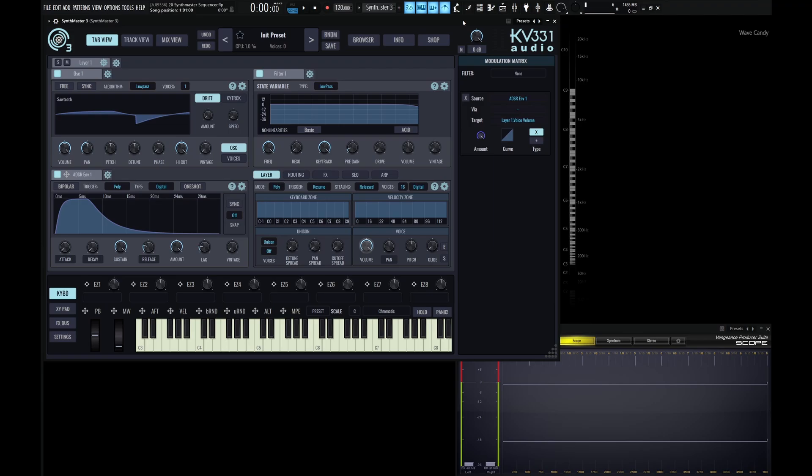Hey guys, John here, and welcome back to the SynthMaster 3 tutorial course. Today we're looking at the sequencer. Now each layer gets its own sequencer, similar to how each layer gets its own layer effects. This is huge because it gives us the option to create really unique patches.